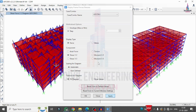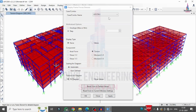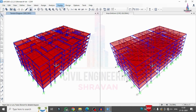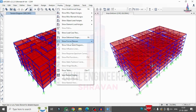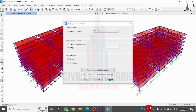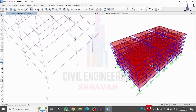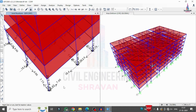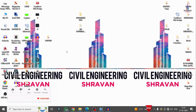The shear force diagram and bending moment diagram are now displayed for the model. Selecting 'Torsion' displays the torsion diagram. To view support reactions, I go to Display > Show Forces > Joints, select the load case, and click Apply. The complete base reactions for the building model are displayed. This completes the analysis and modeling of the commercial building using SAP 2000. The next video will cover the design process.